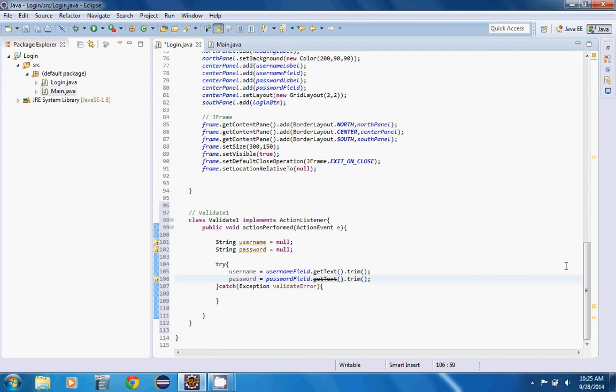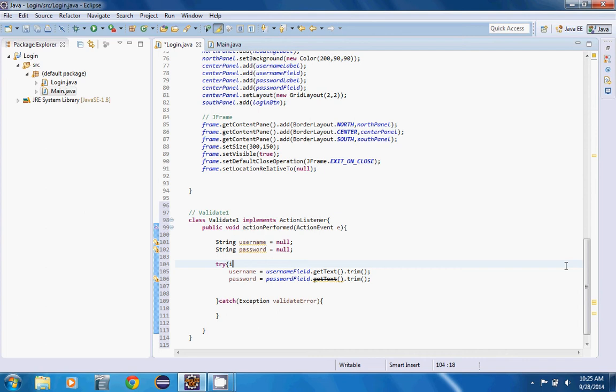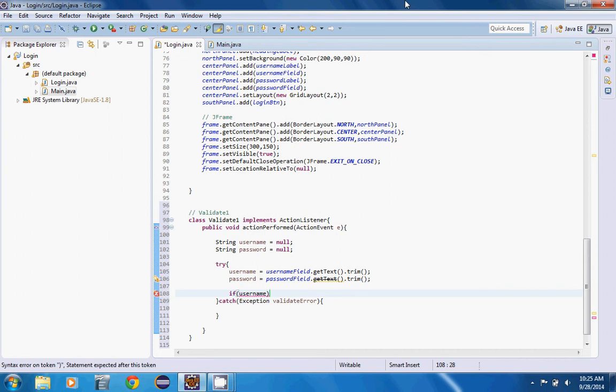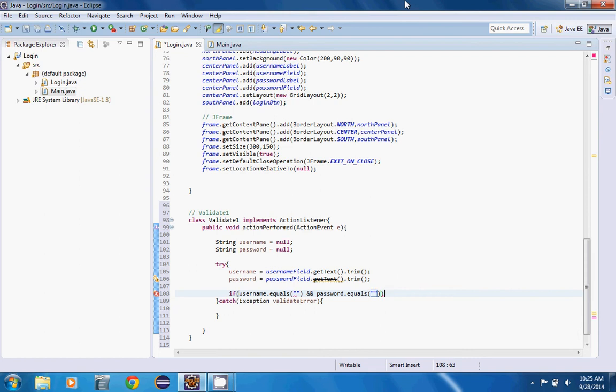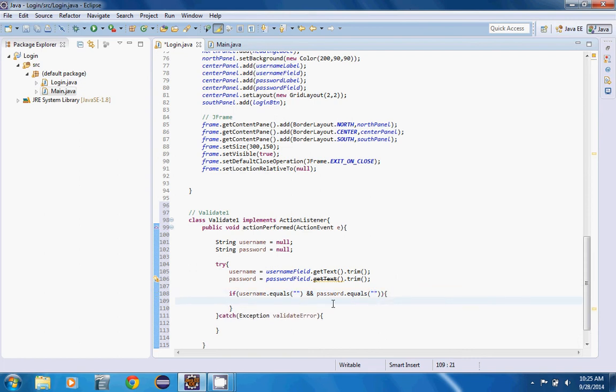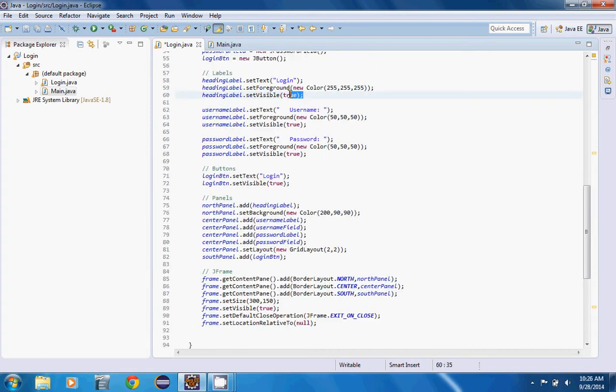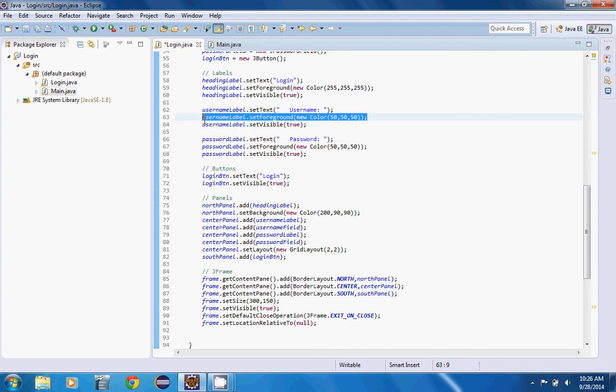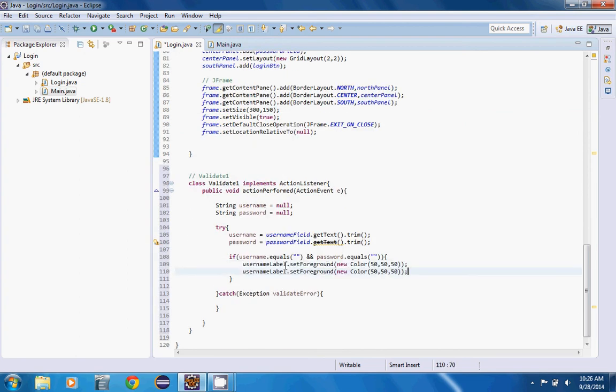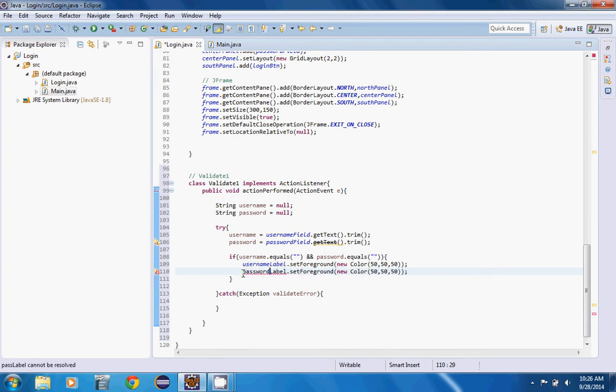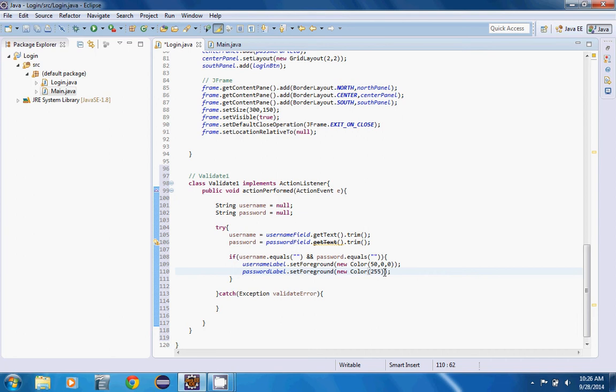We're going to put an if statement. If username.equals nothing and password.equals nothing, then we want to point it out. Let's get the username label and password label and make this 255, 0, 0 because we want to point out that you didn't enter any content.